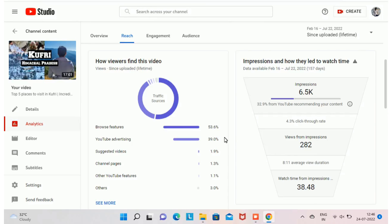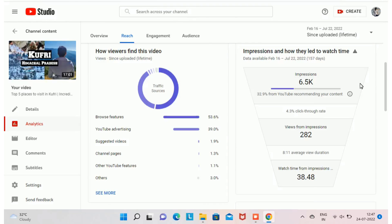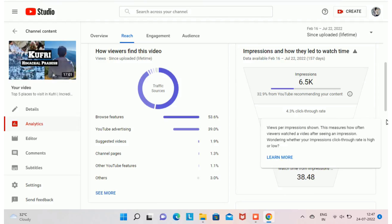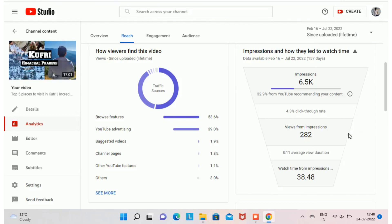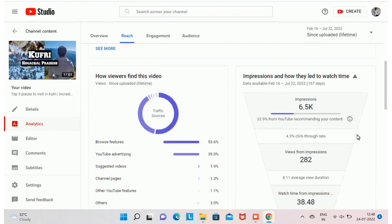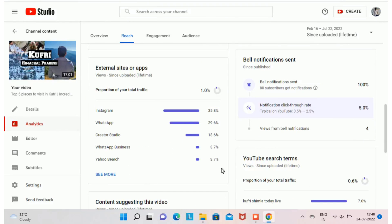If you want to know how to advertise your video on YouTube, I have already made a video on how to get 0 to 1,000 subscribers in 10 days — the link is in the description. You can also see how impressions contributed to your watch time. To get monetized on YouTube you need at least 4,000 watch hours in the previous 12 months. With 6.5K impressions I got 38 hours of watch time. This video got 7,816 views total, of which 1% came from external sites and apps.